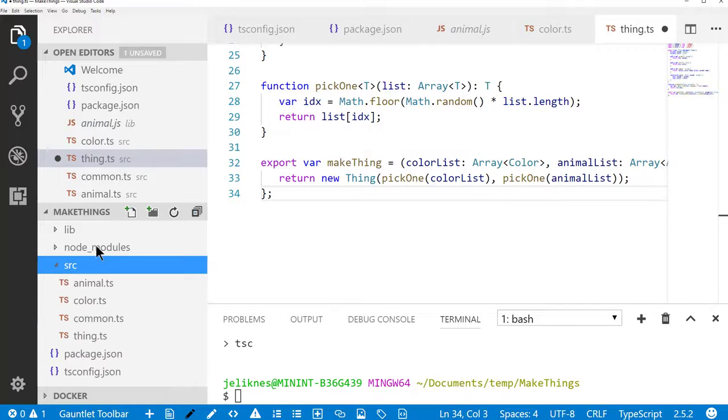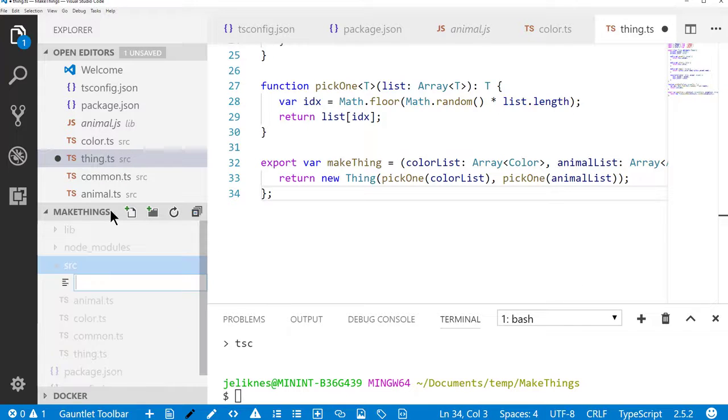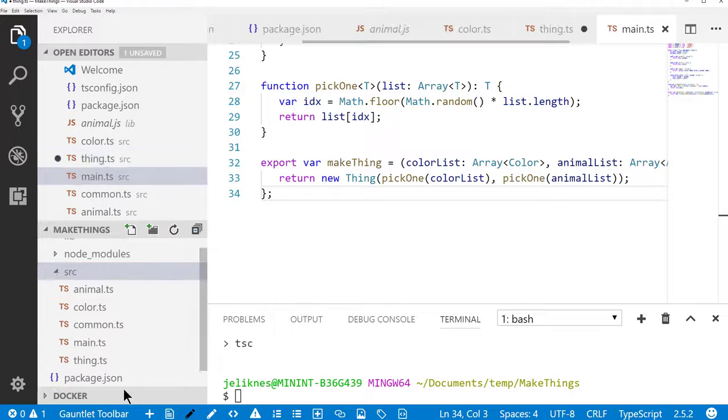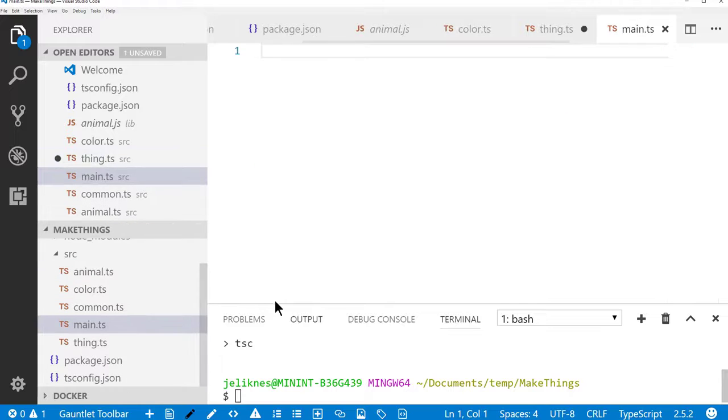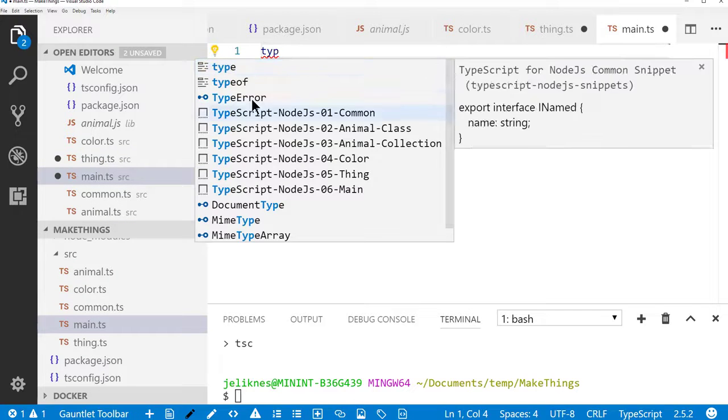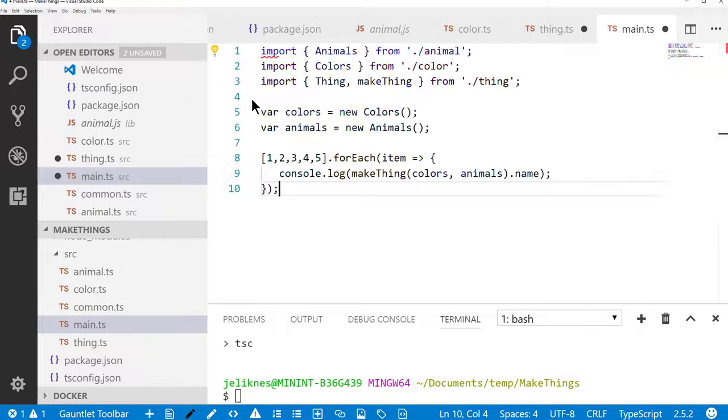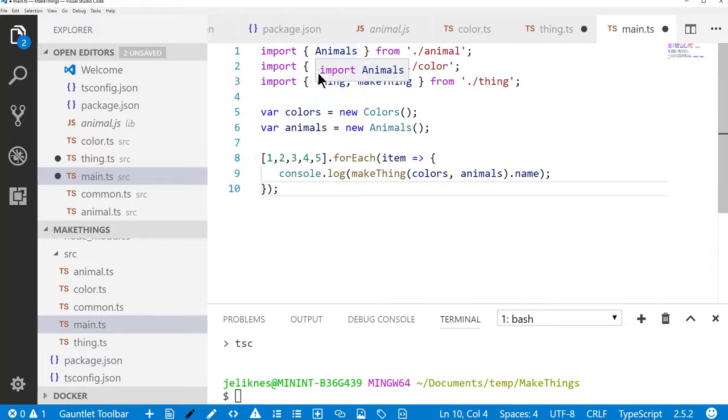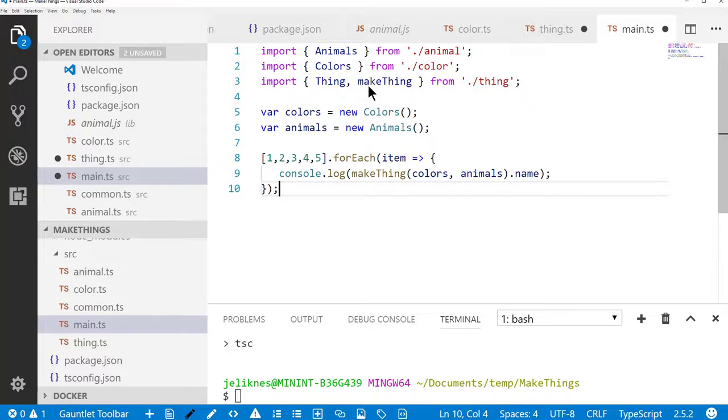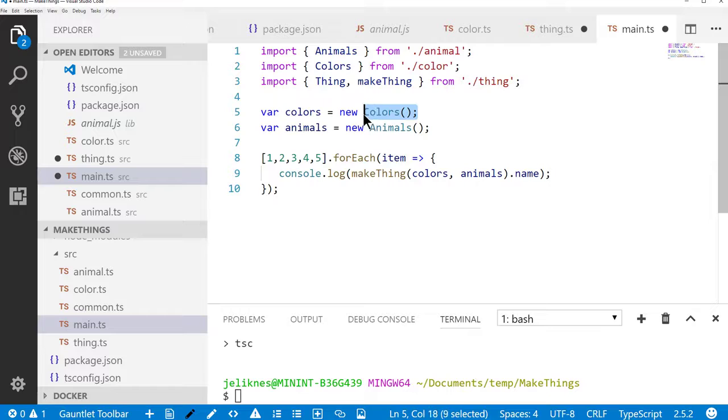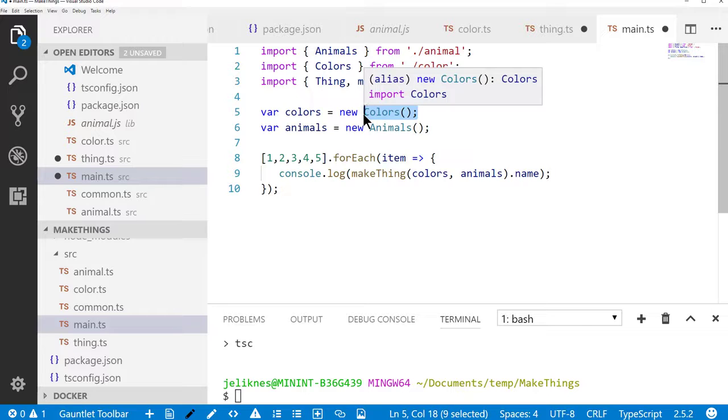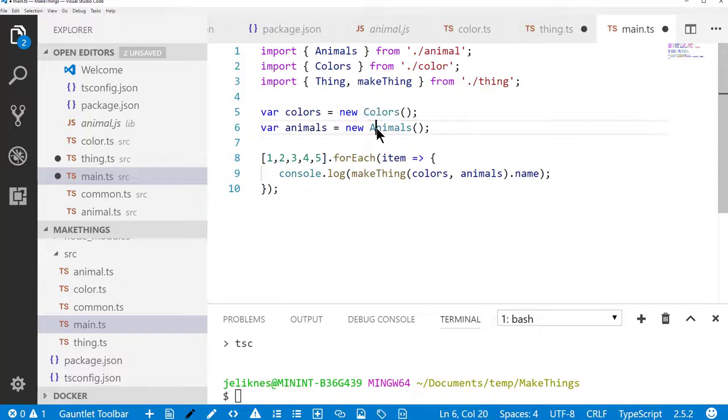The last file we're going to create here is main, and that's going to tie everything together. So what this will do is import animals and colors, as well as thing and make thing. It'll create this new colors object, which remember this is essentially an array that is pre-populated with the colors and the animals.